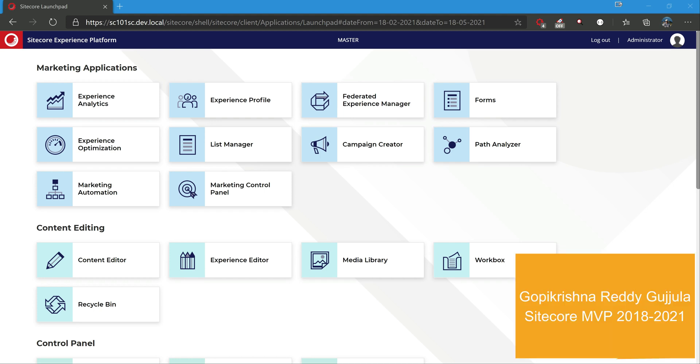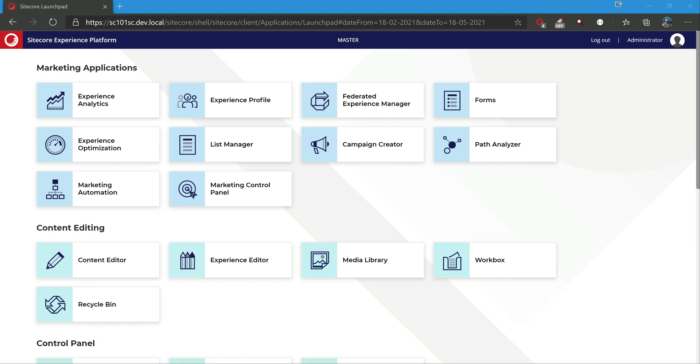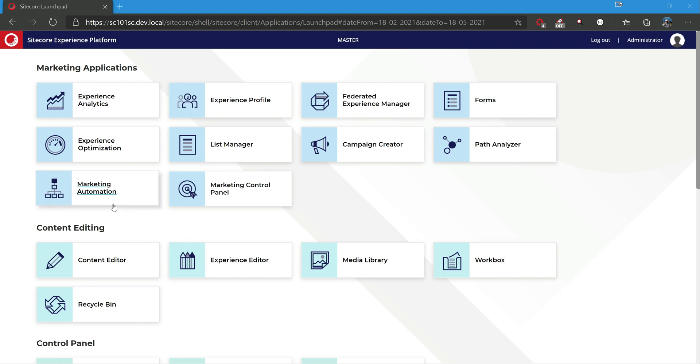In this video let's explore what all things get installed whenever we install Sitecore in our machine. If you haven't installed, please watch my previous video where we did a walkthrough on how to install Sitecore 10.1 using Sitecore Install Assistant. So let's quickly explore what all things get installed.